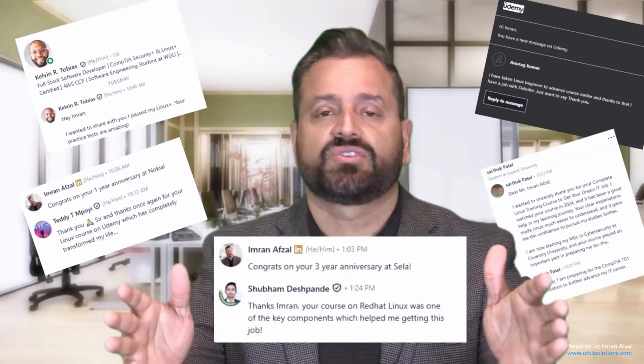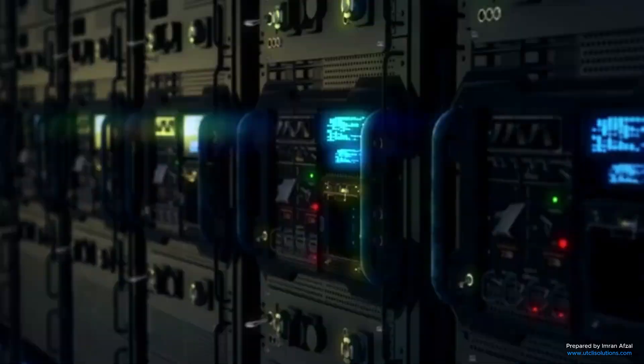Hi, I am Imran Afzal. I make learning technology easy, even for beginners in IT. I have over 25 years of experience in Linux administration, Windows, virtualization, and many more. I have taught millions of students worldwide.